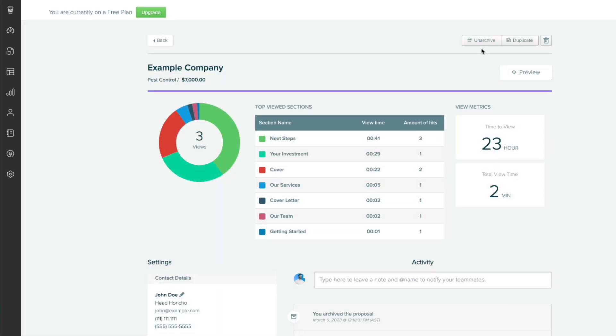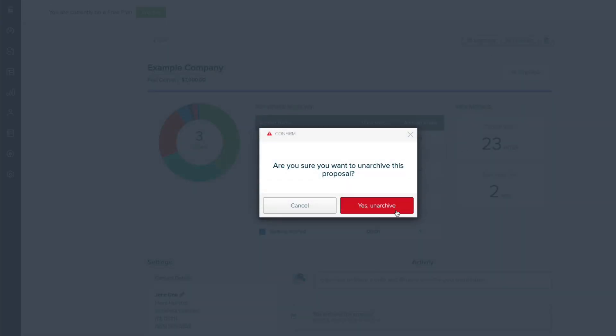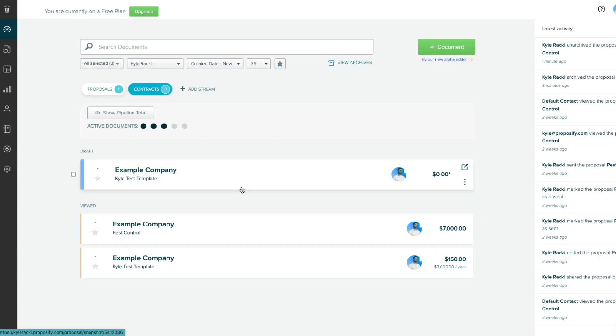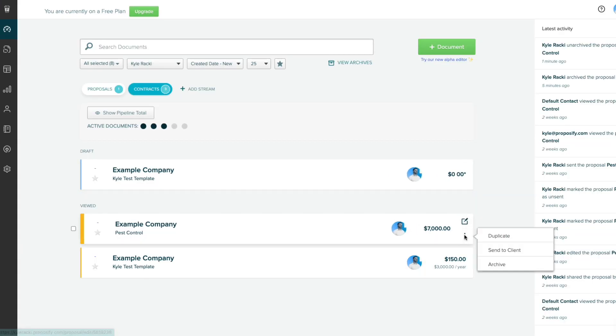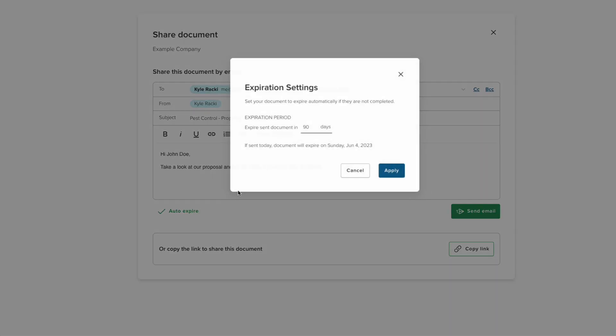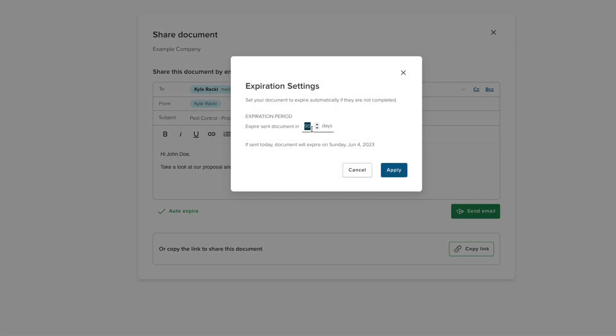If you wish, you can always move the document back to your pipeline so the prospect has access to view it again. You can go back to the share page and change the deadline, or leave it blank to remove the expiration date entirely.